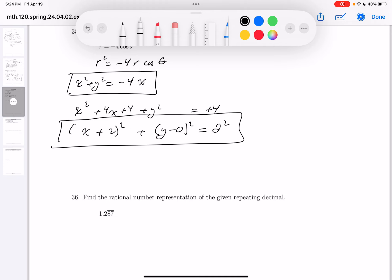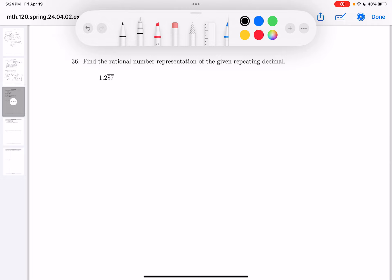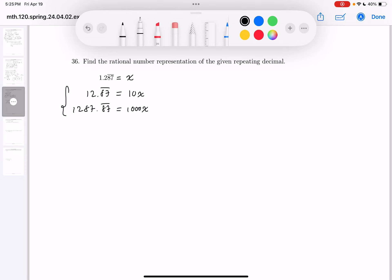Either answer form is fine. You could also note the center is (minus 2, 0) and the radius is 2, but they didn't ask for it. Now for the next part — converting a repeating decimal to a rational number. My technique: multiply both sides by 10, you get 12.87 repeating. Since the repeating pattern has length 2, multiply by 100 — so 100 times the equation gives 1000x equals 1287.87 repeating. Subtract to eliminate the decimals.